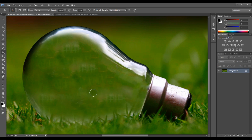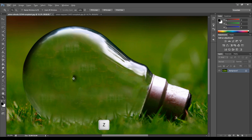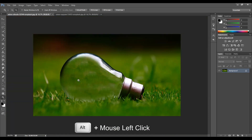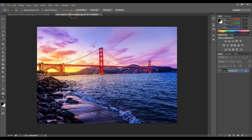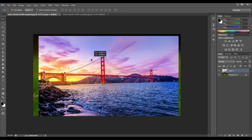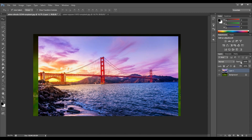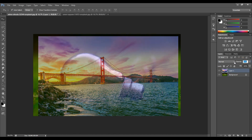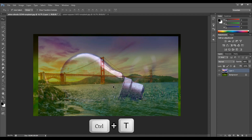Now we have to work in the full space. Press Z to zoom out. Now drag the landscape image onto the bulb image and change the opacity to reduce the bulb in the background. Then we need to place the outer photo and transform its size using Ctrl+T.